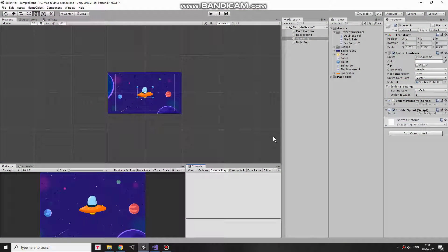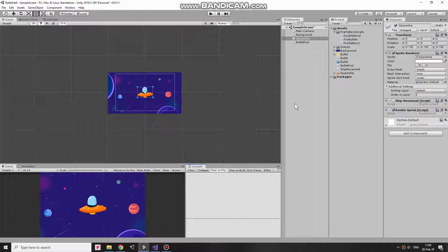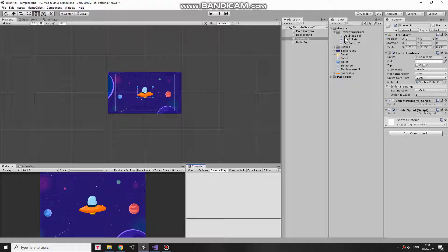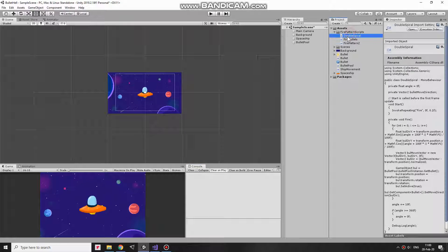In one of the previous videos I created this scene with alien spaceship that sends bullets in different directions using simple object pooling system. Some scripts were created and explained in that video, so I strongly recommend checking that video out by the link in the description if you haven't done it yet.